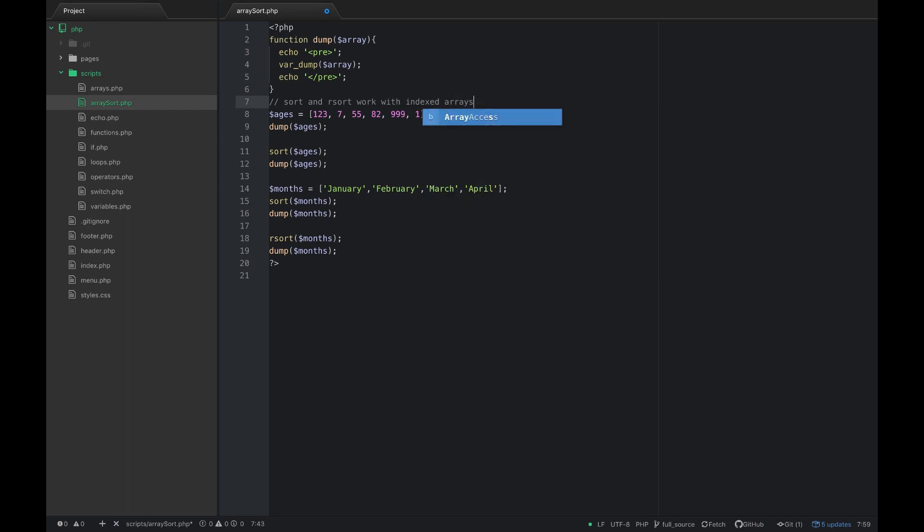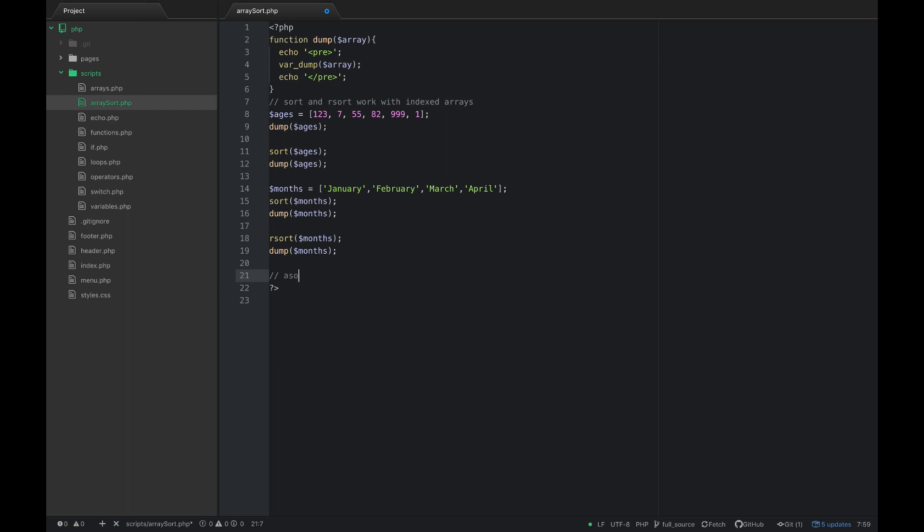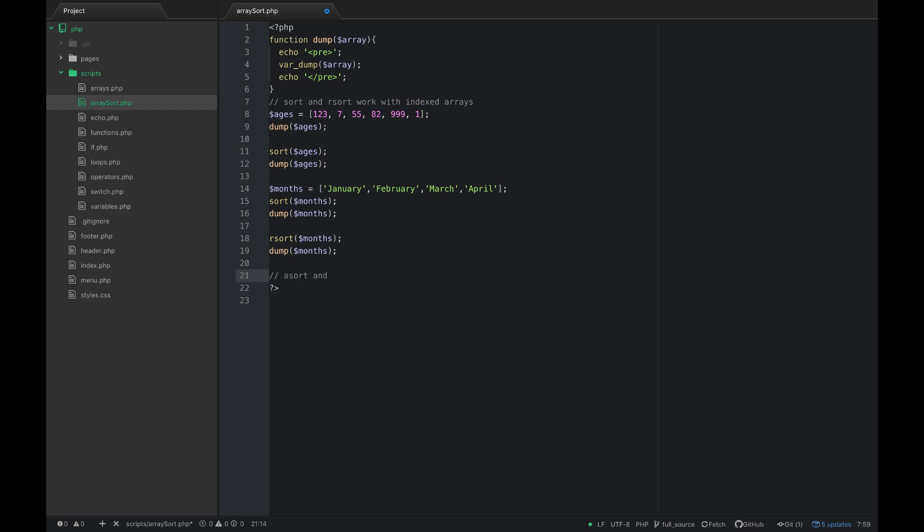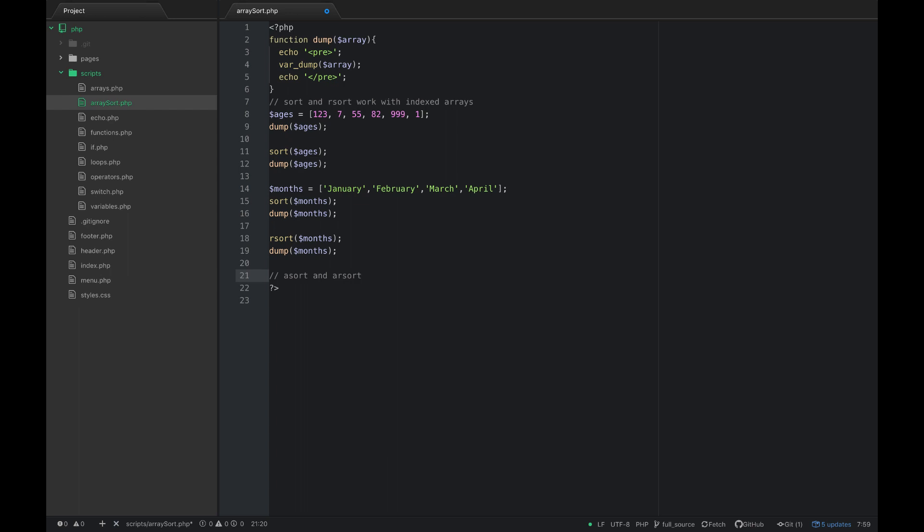But we may be working with associative arrays, and so if you want to sort by the value of an associative array then we have asort and arsort. You can remember associative arrays because it's just the same functions with an A at the beginning.